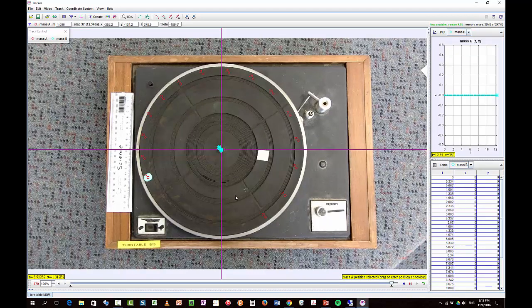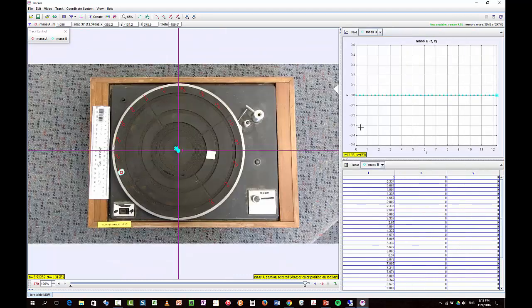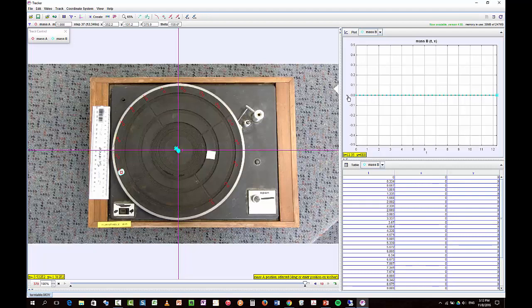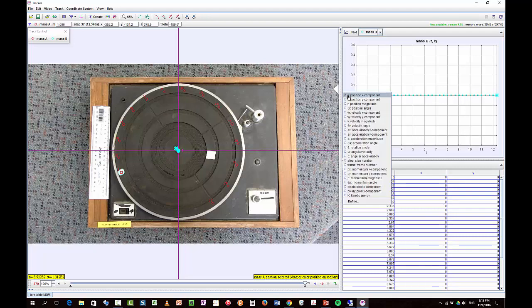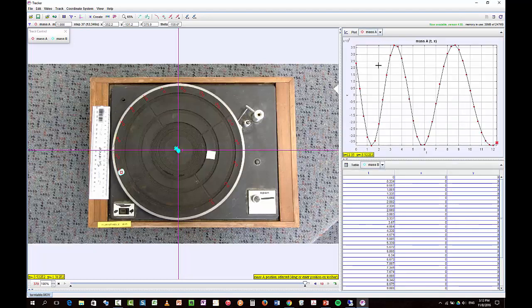Okay, so now I've tracked all 37 points for mass A. Now I can have a look and see what that data will show me. So I'll go here to rotation angle, for example. And obviously mass B isn't rotating, remaining at the origin the whole time. But we can see that mass A is rotating.